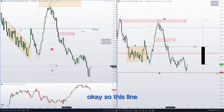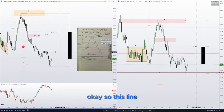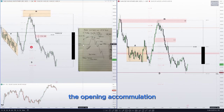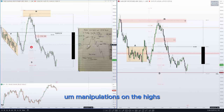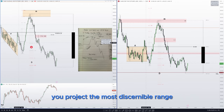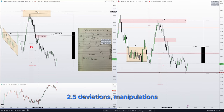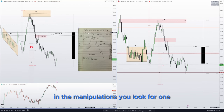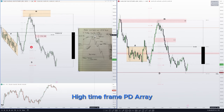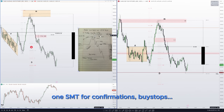So this line in the opening — accumulation and manipulations on the highs. You project the most discernible range: two and a half deviations. For manipulations, you look for one high timeframe PD array and one SMT for confirmations — buy stops.